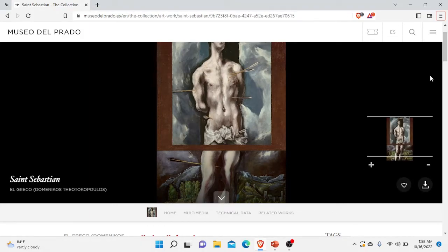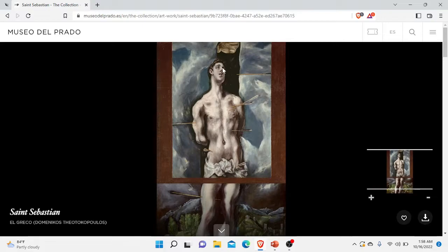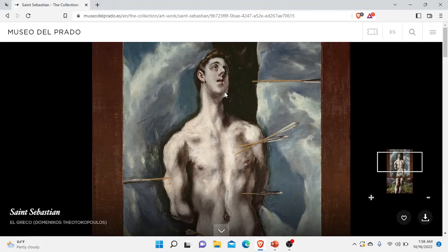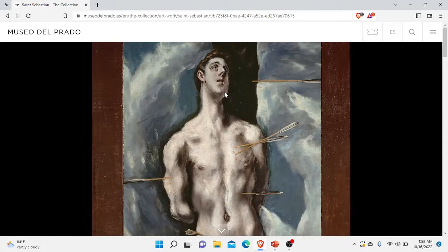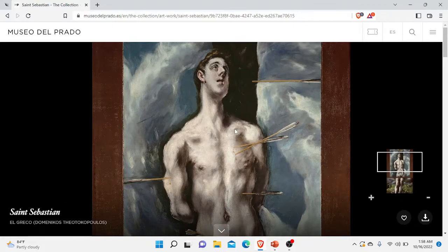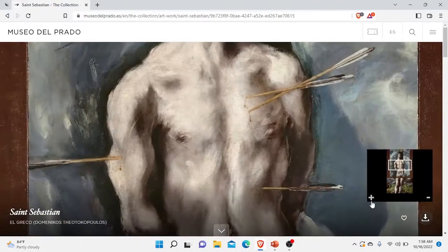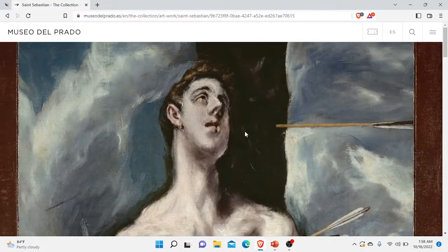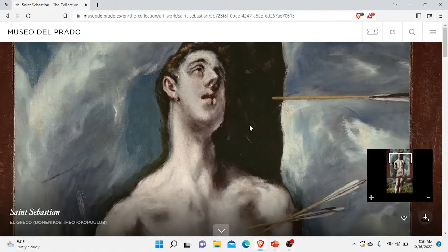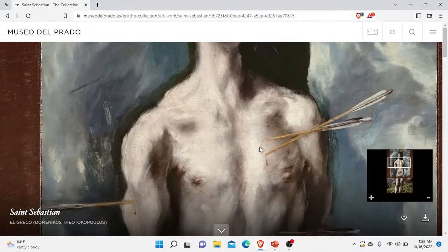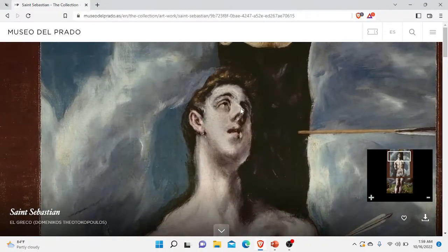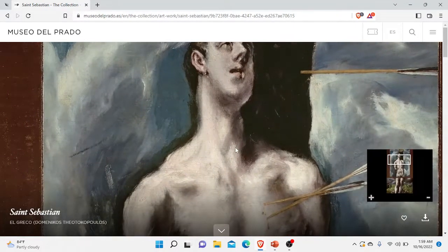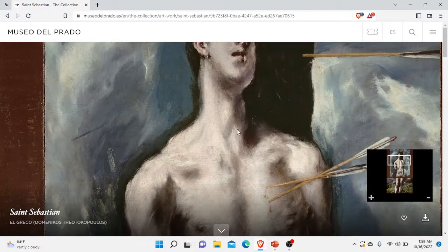Right from the start, what caught my attention is the facial expression of Saint Sebastian and how calm he is, even with arrows impaling throughout the body. As a viewer, I expected more emotions and extreme pain and suffering. But upon second look, I realized that El Greco might want to portray Saint Sebastian's fortitude against Spain for his faith in God.